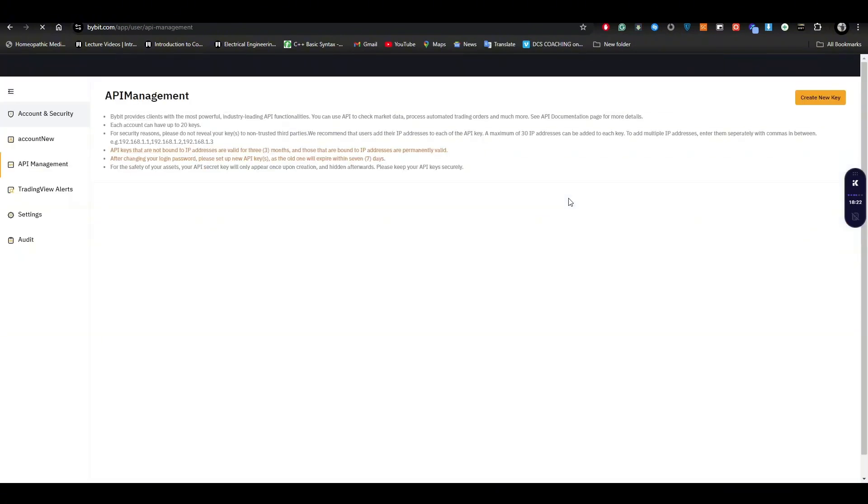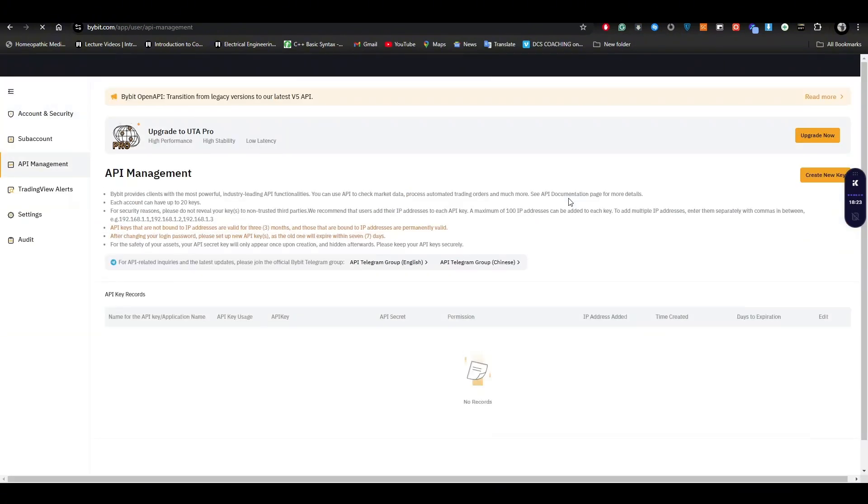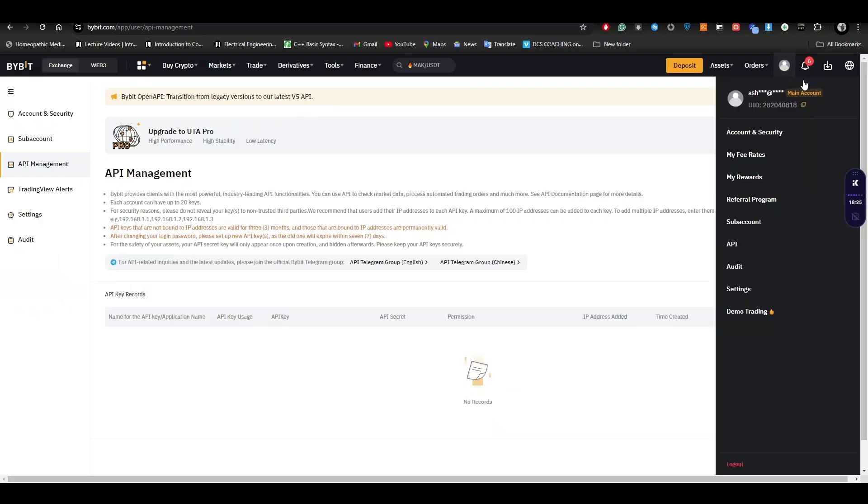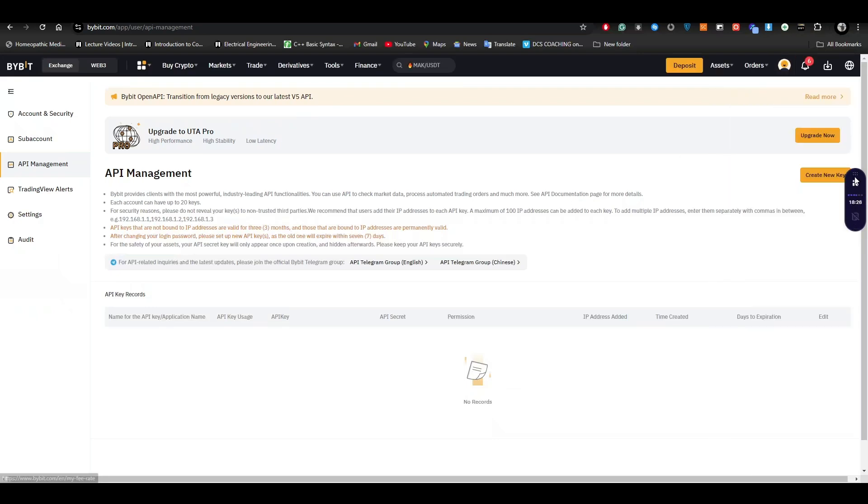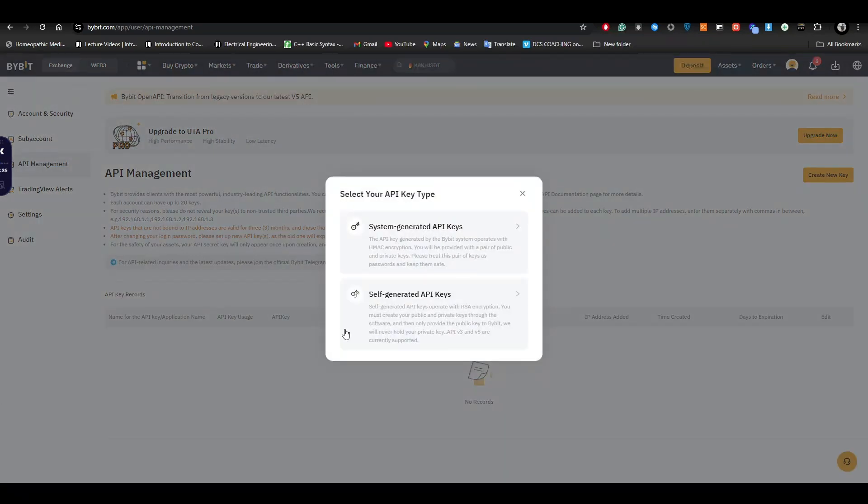Once you click on the API, it will take you to the API page where you can see create new key, so just click on it. It will give you two different options: system generated API key and self-generated API key. Just go with the option which suits you best, it totally depends upon you.